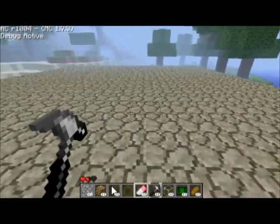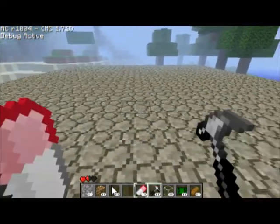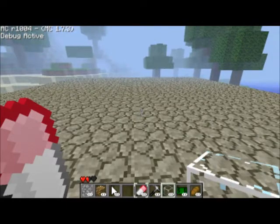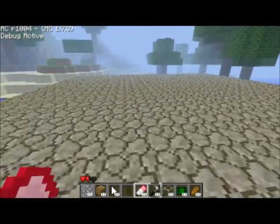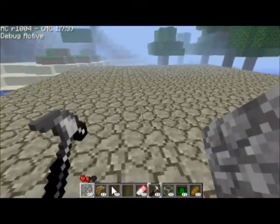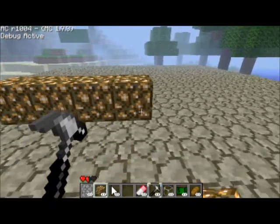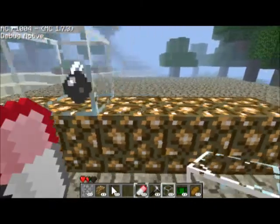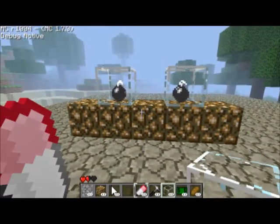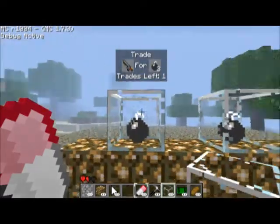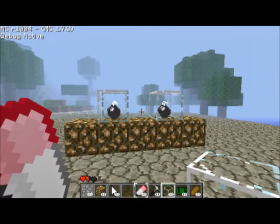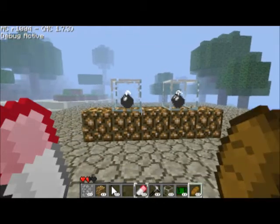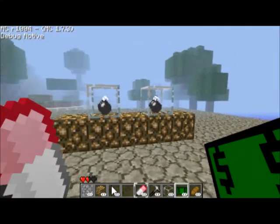Hey everyone, and welcome back to another episode of AdventureCraft Tutorials. Today we're going to be dealing with store blocks. Essentially they look like glass blocks, but if you'll notice they have an item in there. This is used for stores obviously — if you want to have a certain currency, like this dollar bill sign I have here.